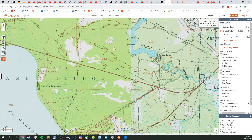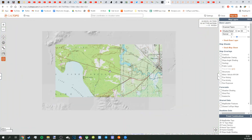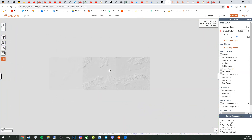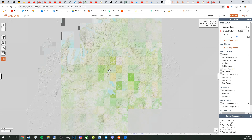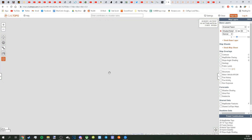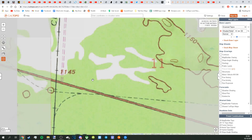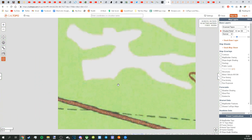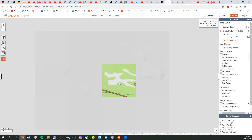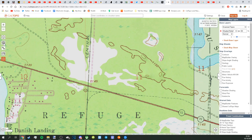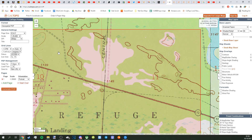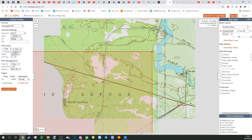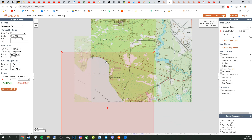Find whatever area you want. I think this is just some place in Michigan that I'm using. And basically find your spot, wherever it is, and then you're going to go over here to this printer icon. Click the printer icon, it's going to load a little bit, and then you should have this red square right here.